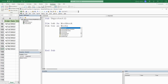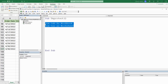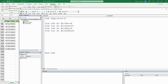We're going to have similar object variables for the orders workbook and the first sheet on that workbook that we want to open. I'll call these OWB and OWS.